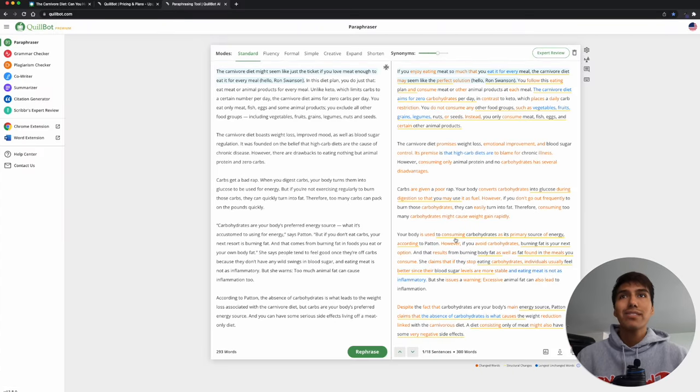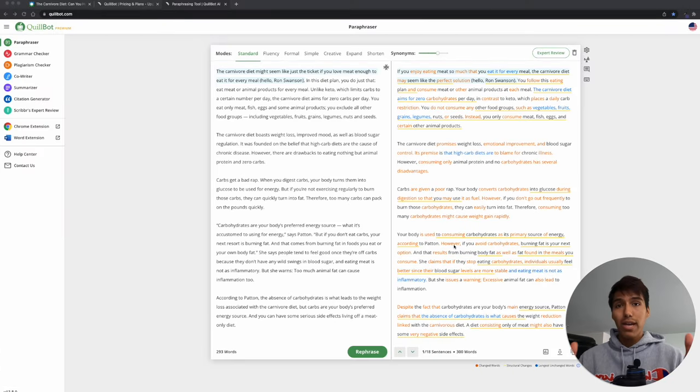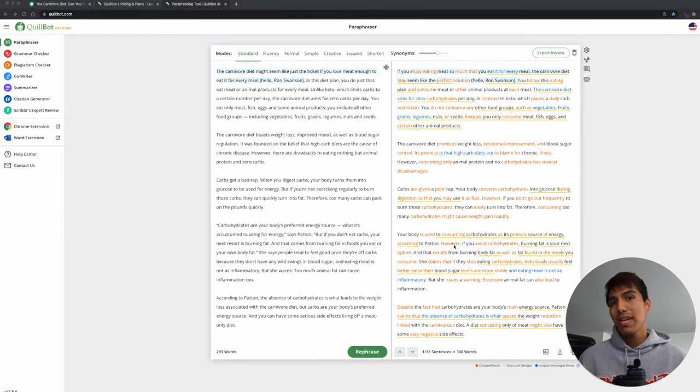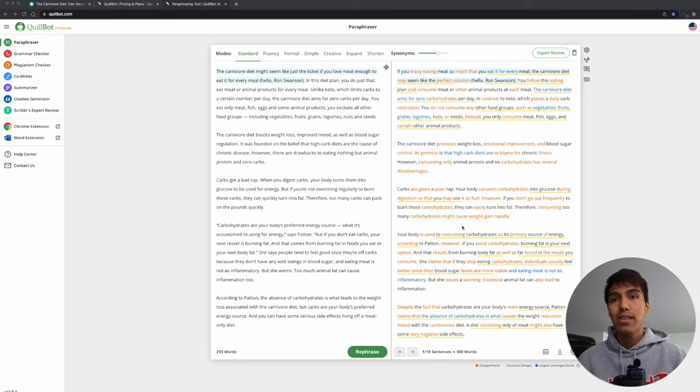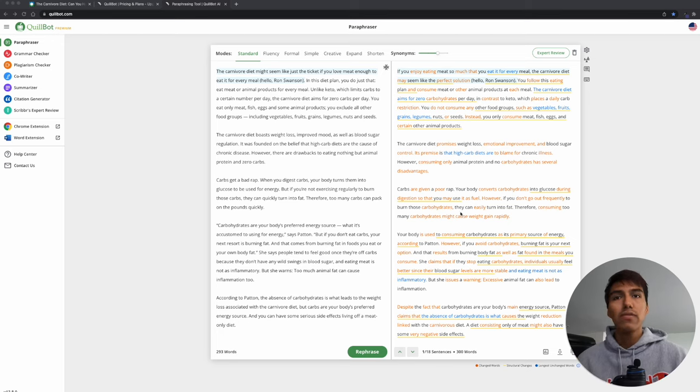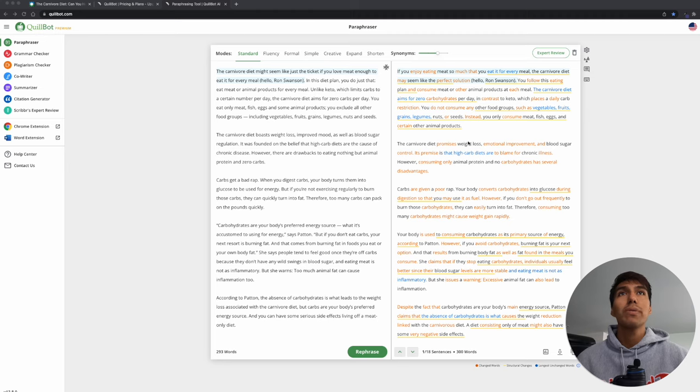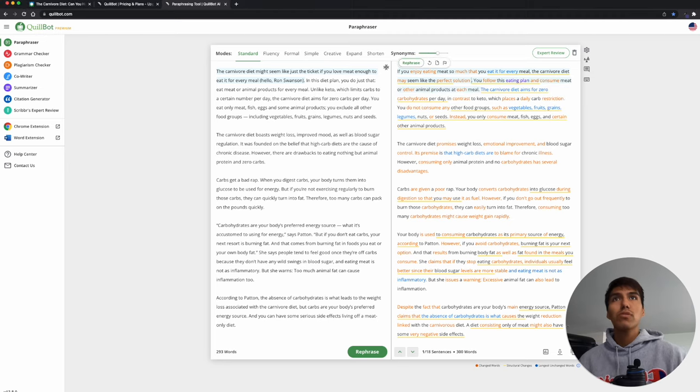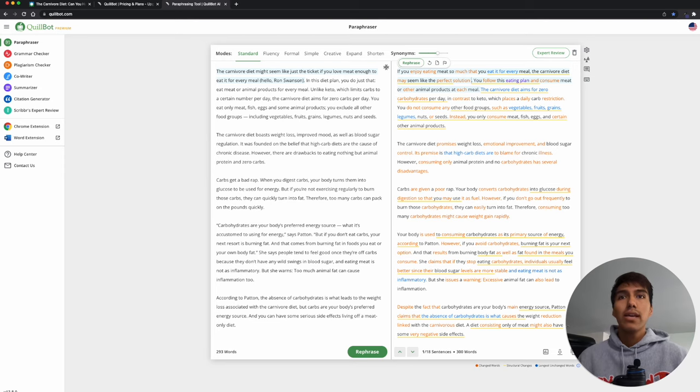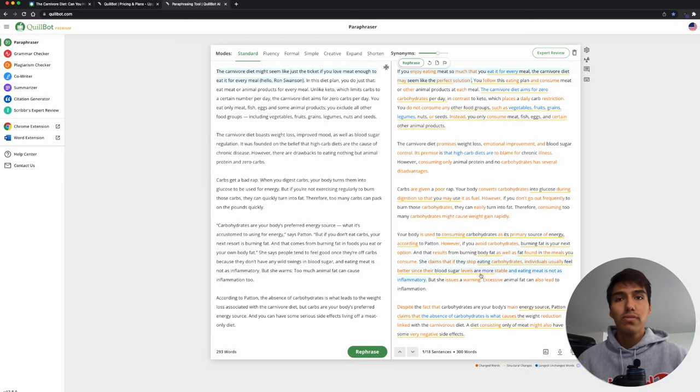And that's basically it. So after I paraphrase it, I just want to make sure it actually makes sense. So I read over it, make sure everything is up to par, and then change something. So if I don't want certain words included, or maybe there's parentheses and I don't want hello Ron Swanson included, just delete it, and then make sure everything flows of course.